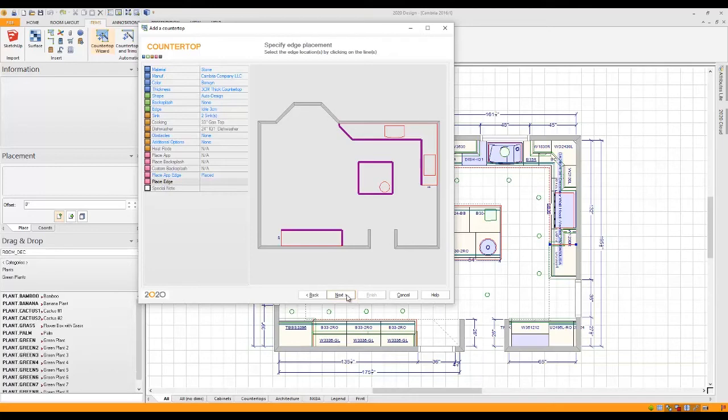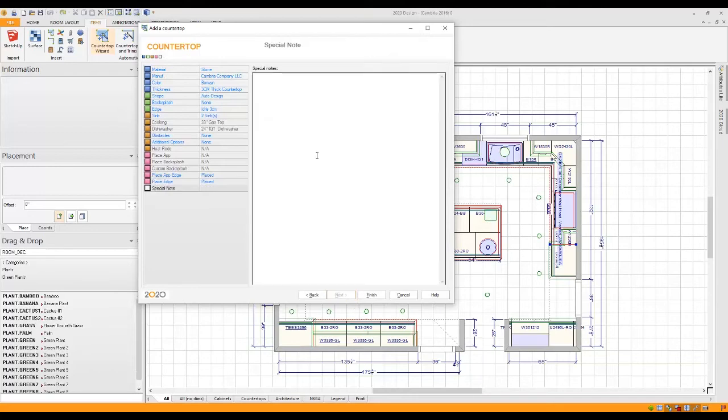Now once we're finished with that, you'll see that there is one more page and that page is for special notes. So if you want to make special notes about your countertop, you can do that and include that on your printouts.